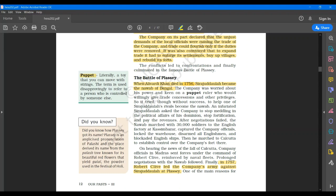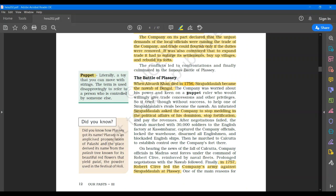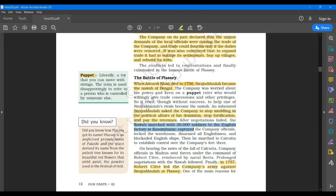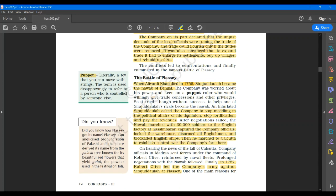Sirajud Daula asked company to stop meddling in the political affairs of his dominion, stop fortification and pay the revenues. And then when all of this failed, he marched with 30,000 soldiers to the English factory at Kassim Bazaar. Underline all these things, because this is what led to the battle of Plasi because the Britishers felt offended.